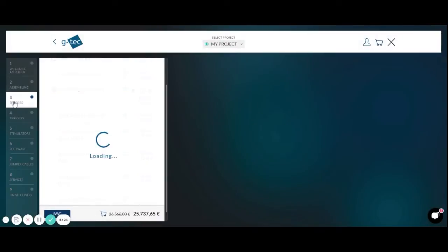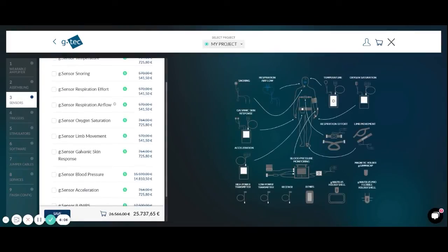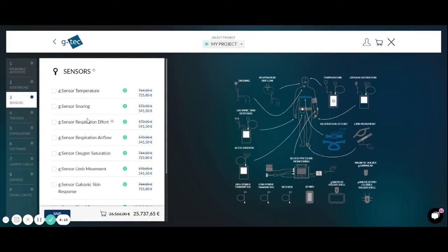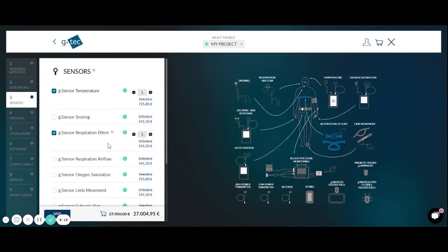Then in menu sensors you are able to select different sensors that you can plug in into the multipurpose version. We select for example a temperature sensor and a respiration effort sensor which is fixed on the chest.